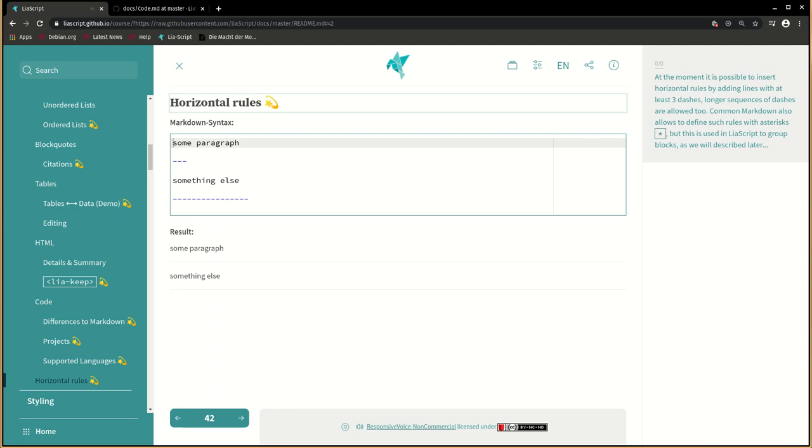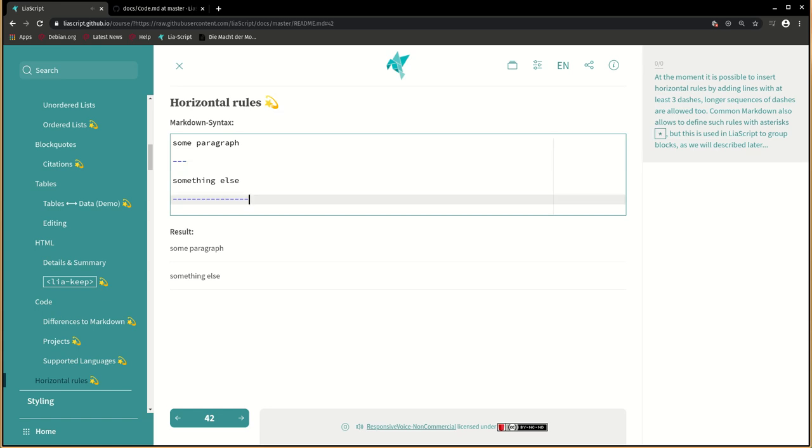At the moment it is possible to insert horizontal rules by adding lines with at least three dashes. Longer sequences of dashes are allowed too. Common markdown also allows to define such rules with asterisks, but this is used in LiaScript to group blocks, as we will describe later.